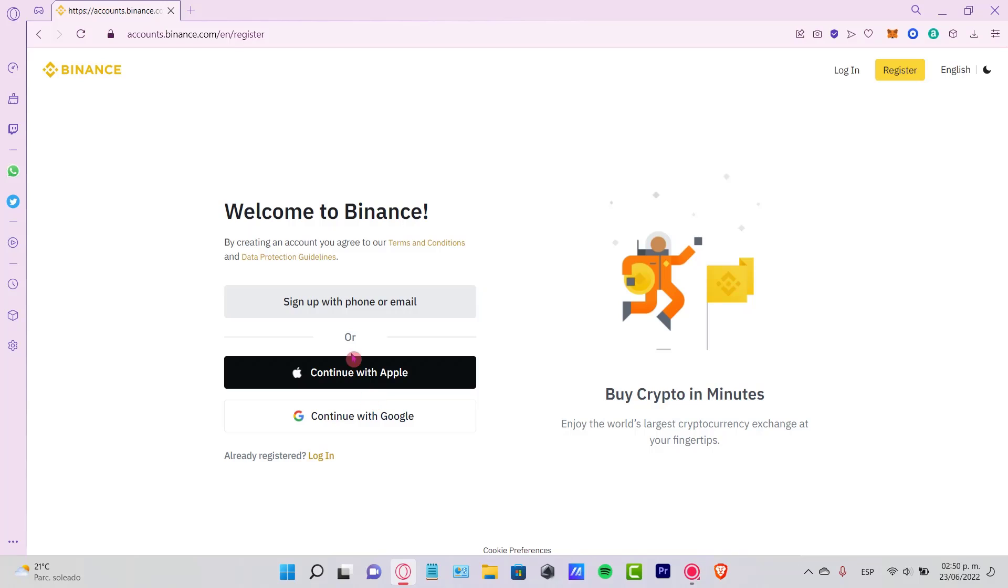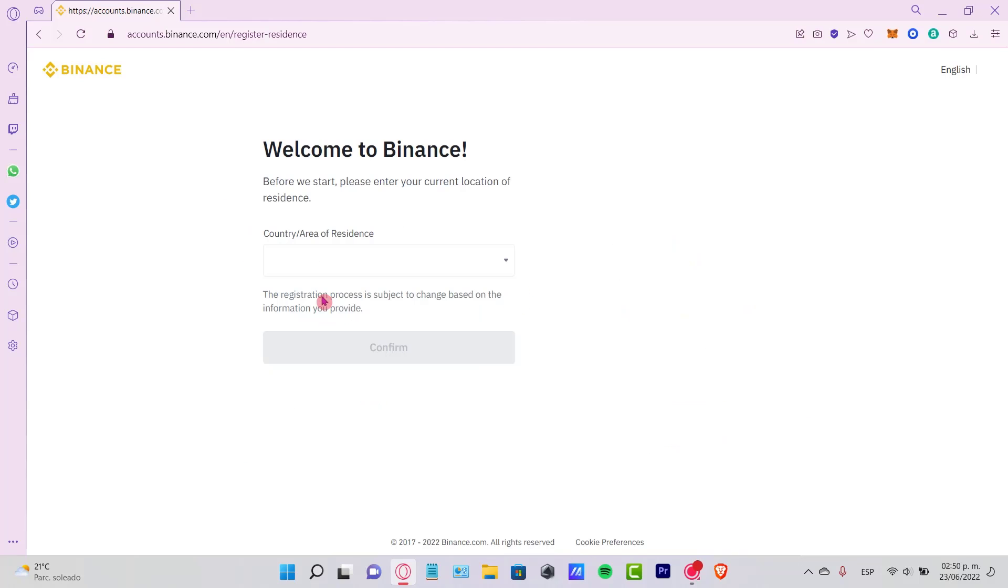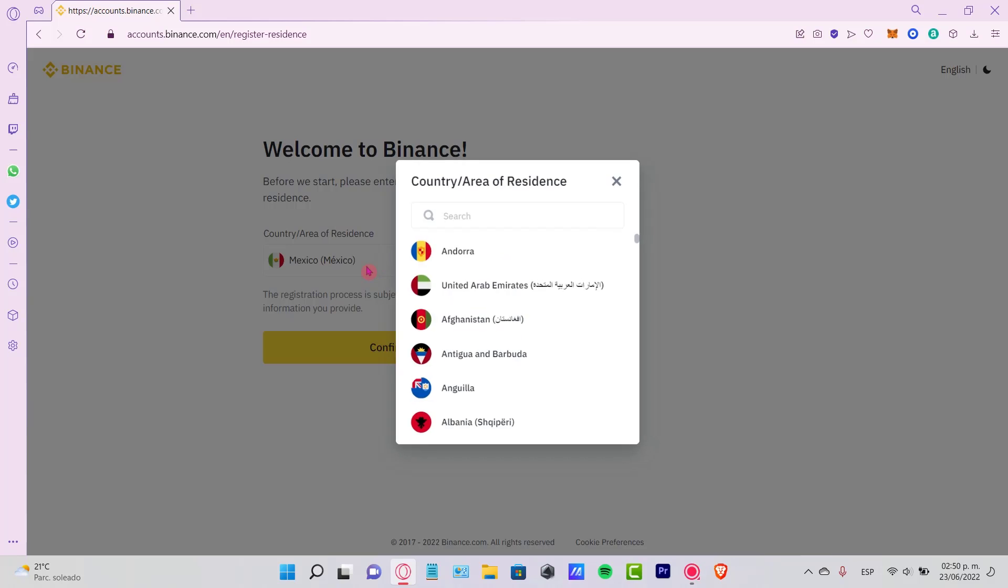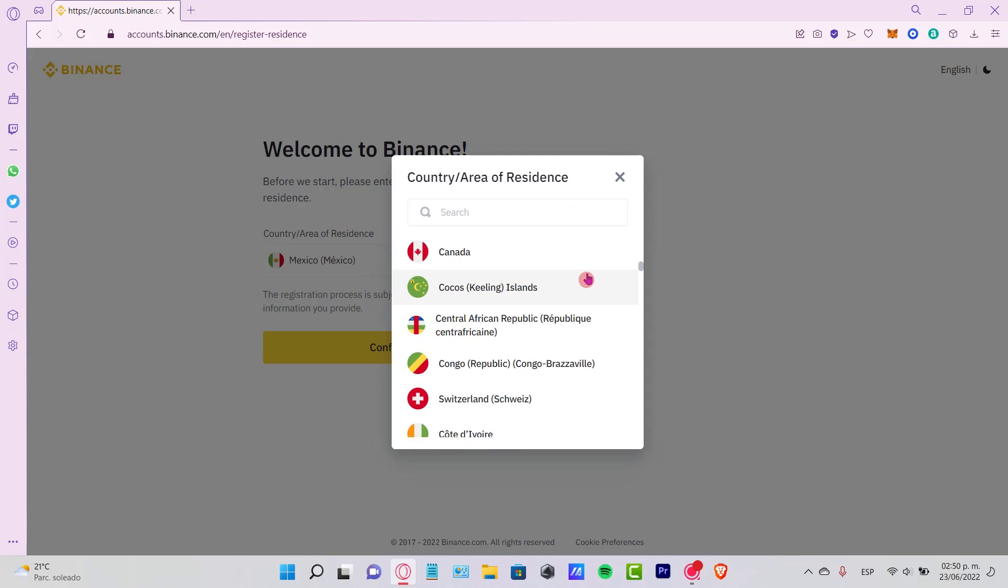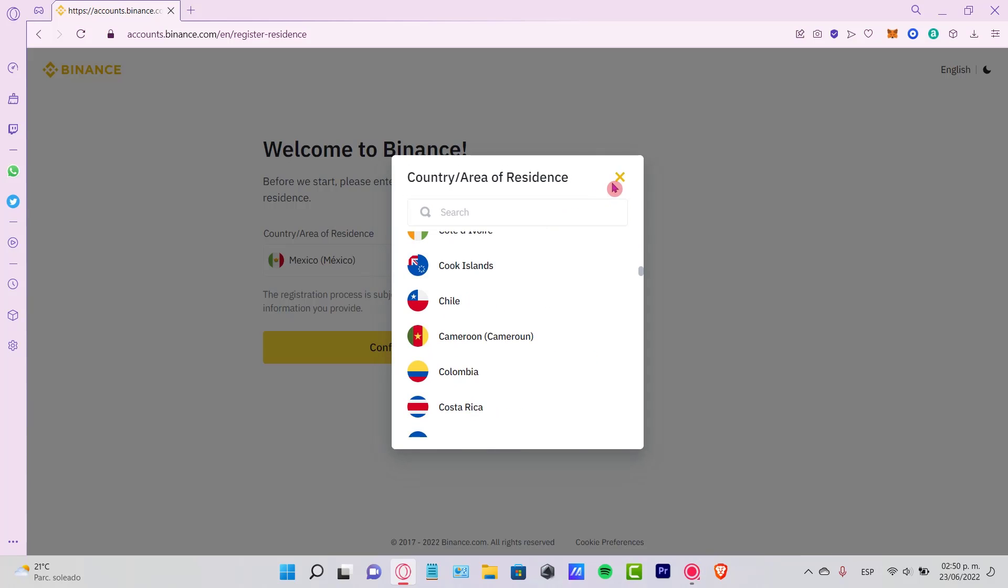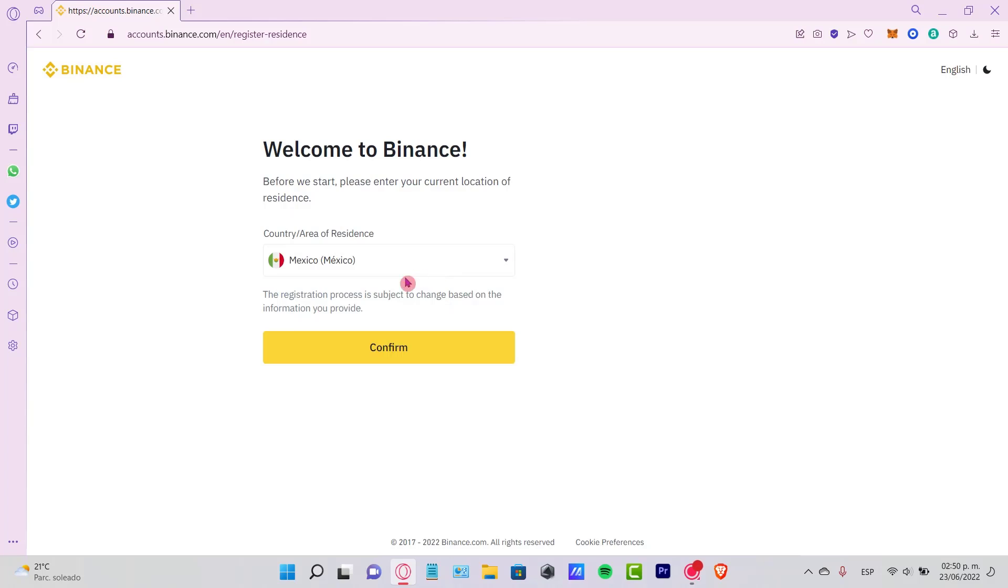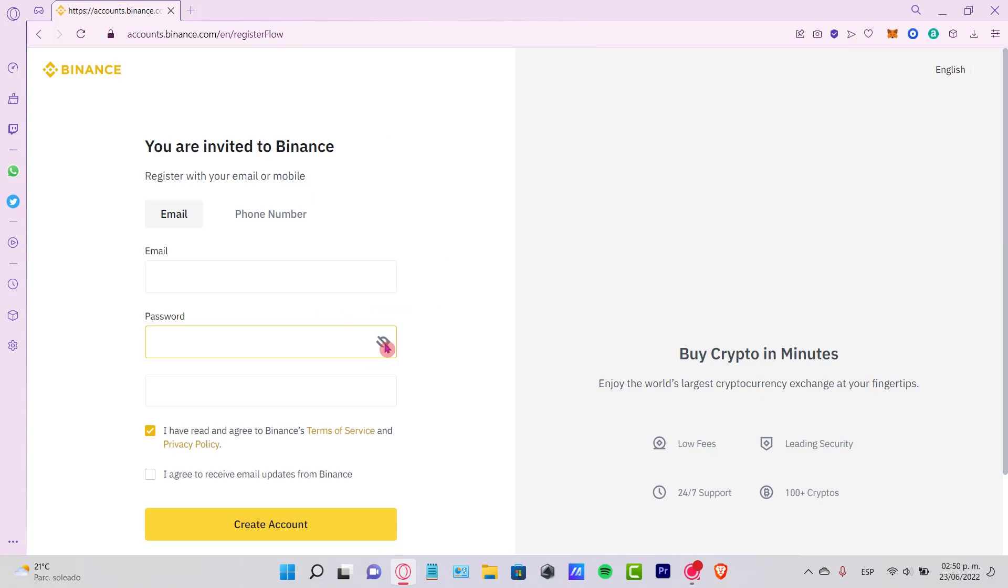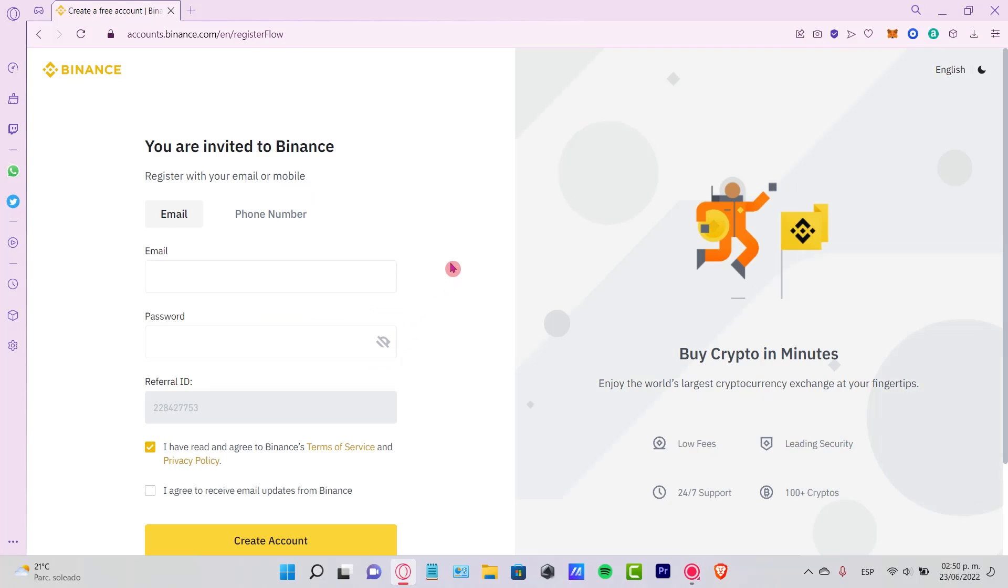In our case, let's go into sign up with phone or email. Now it says before we can start, please enter your currency location. In my case, I'm going to use my country, which would be Mexico, and then the registration process will change. I'm going to confirm.